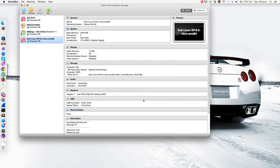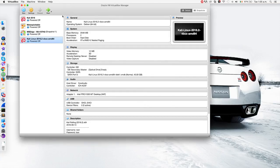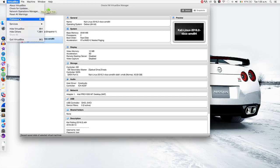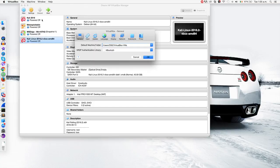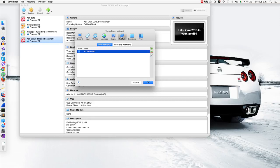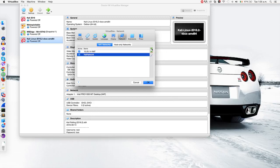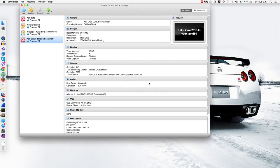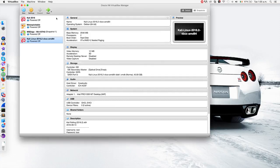Go to VirtualBox preferences, go to network, and in here just click the plus sign. Now you can see it created another network for me called NAT network, so click on OK.